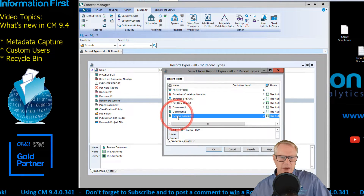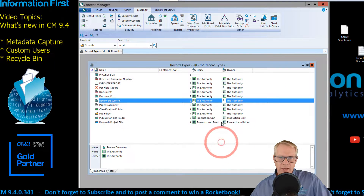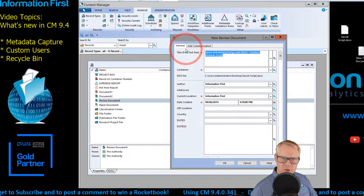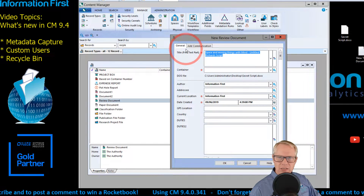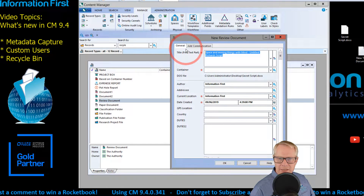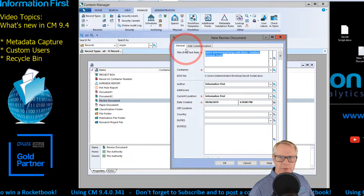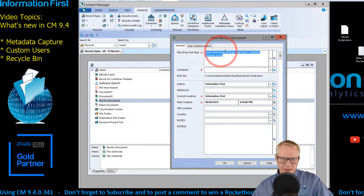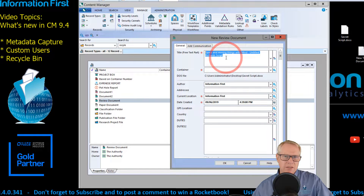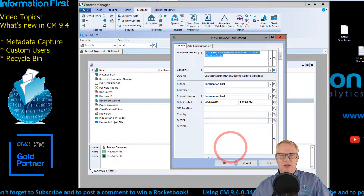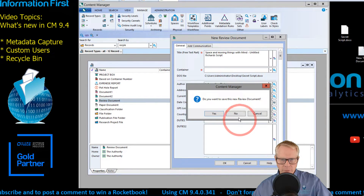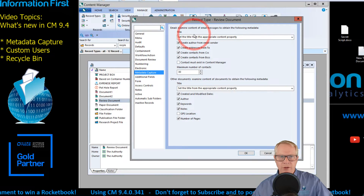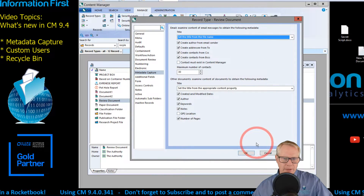I'm going to drag the Secret Script into Content Manager, let go, select my Document Review record type, click OK, and look what happens. The proposed title is 'Space and moving things with my mind — Untitled Richard's Script.' This came up in our recent Expert Week — shout out to all those attendees. You can see it picked up not only my comments but also the title I wrote in the document properties. I'm going to cancel this and not save those changes.